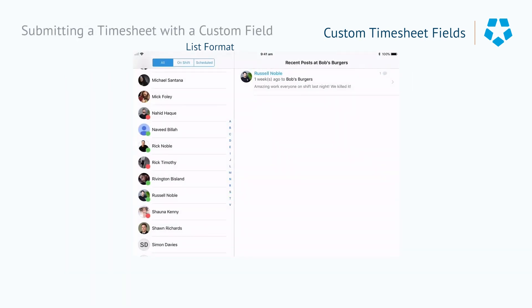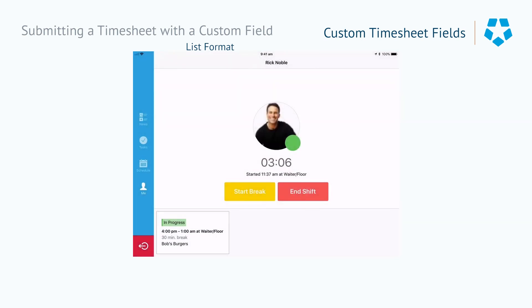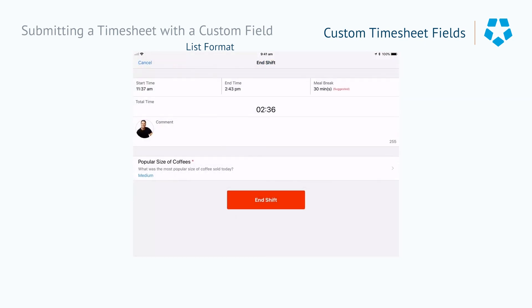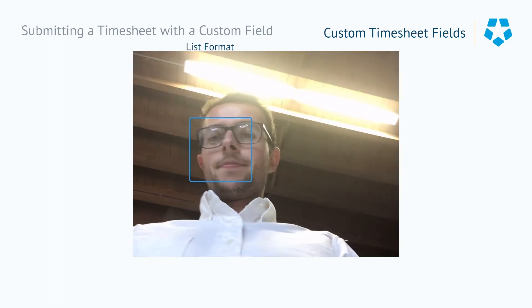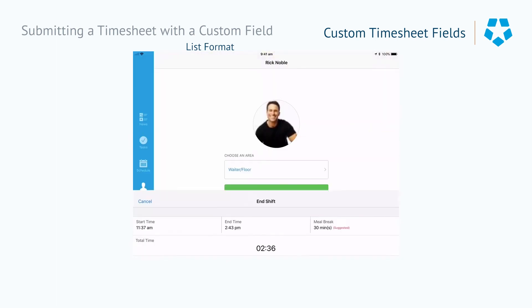Now let's look at how this affects somebody on checkout. When clicking end shift, you'll now be required to enter what was the most popular size of coffee sold today. In this instance it was medium. Then it's just a matter of checking out.